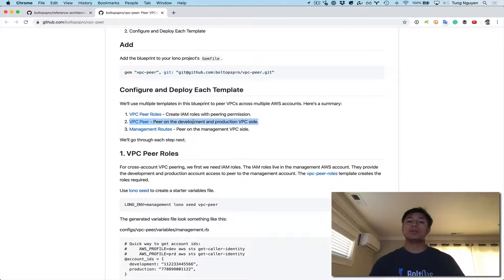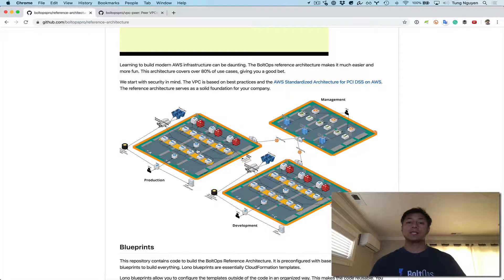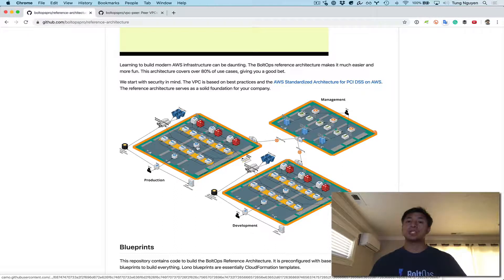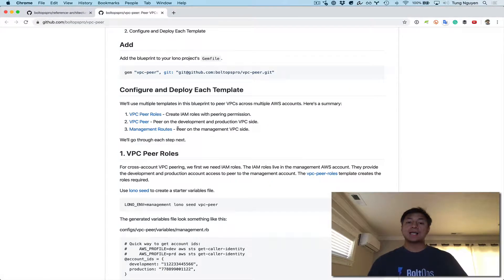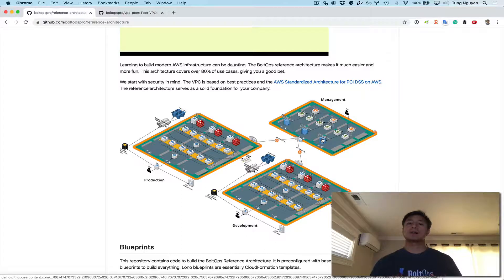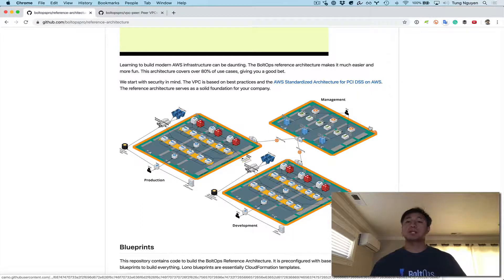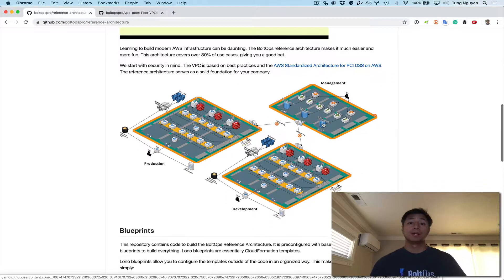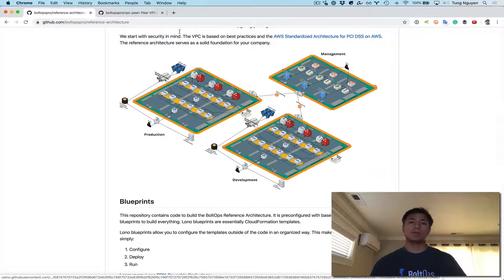The first thing we have to do is create IAM role permissions in the management account — one for production and one for development — so they have permission to create the VPC peering connection. The second step is to peer on the development and production side, which will create the peering connections as well as the route tables. Then finally, the last step is to complete the routes on the management side to complete the peering connections. For VPC peering to work, you need route table entries on both VPC sides — from management to production and back, and from management to development and back.